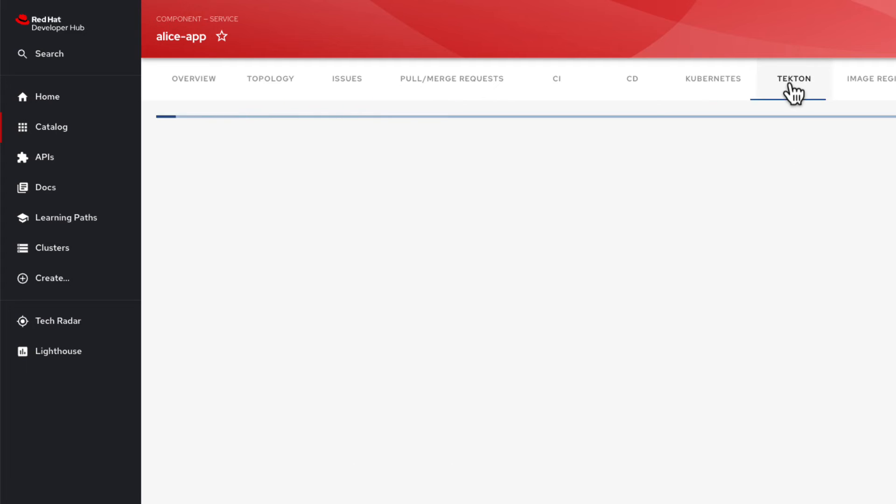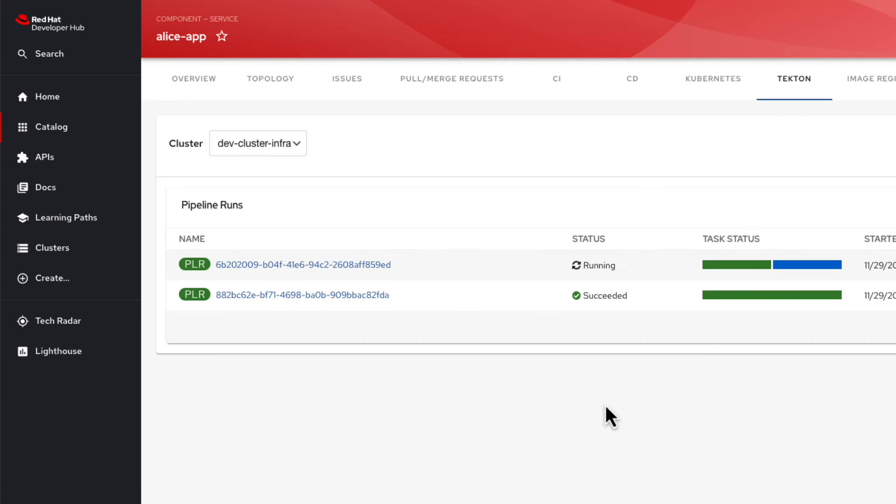Once the Tekton pipeline reports succeeded, we can see these details within our OpenShift GitOps environment of our Alice app preprod.